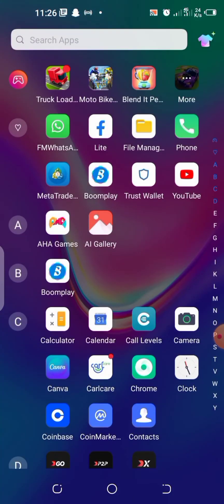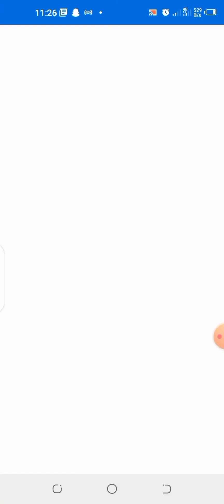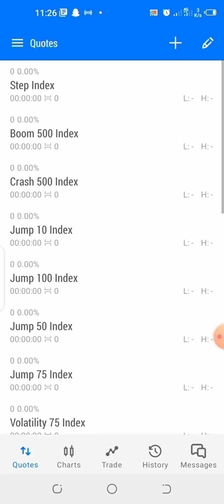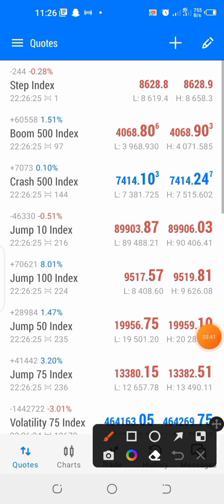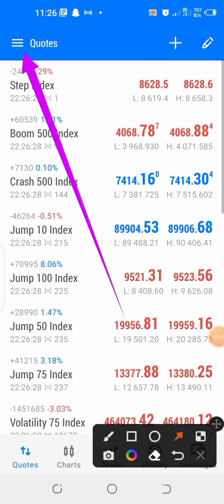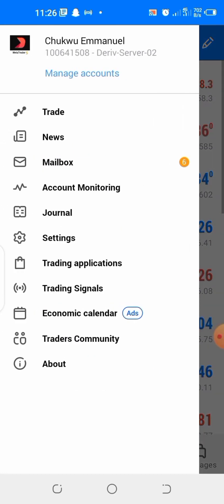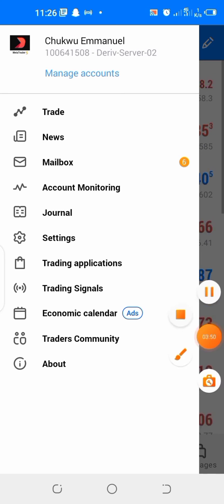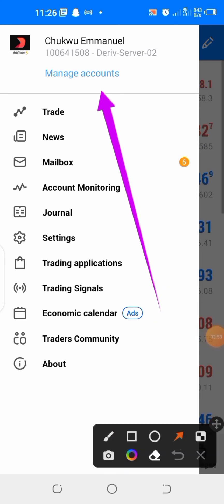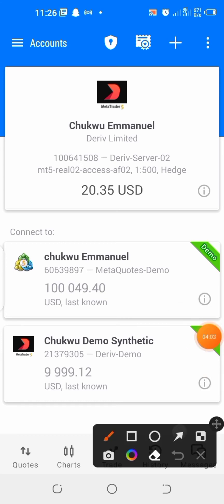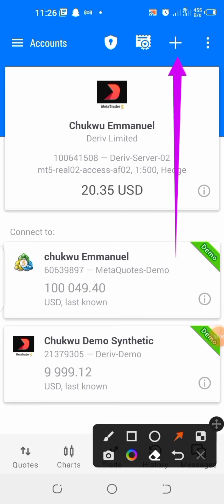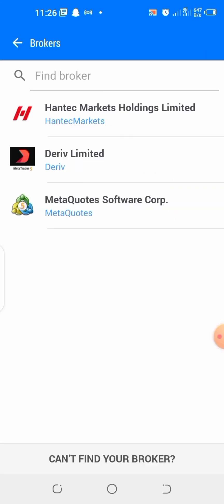Now I've finished copying, so let me go to my MetaTrader 5 app and do the linking. If you look here, you will see three horizontal lines located at the left-hand side of your screen. Click on those three horizontal lines. You'll see where it says 'Manage Account' — click on that as well. Then locate the plus symbol at the right-hand side of your screen and click on that.